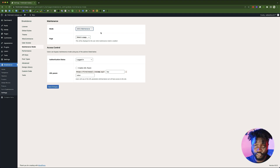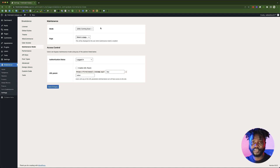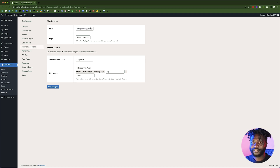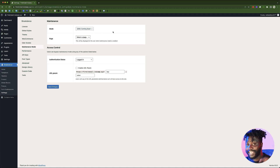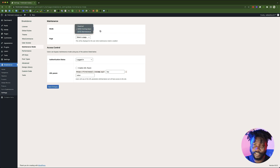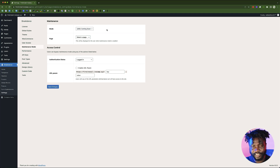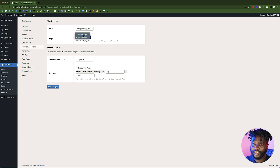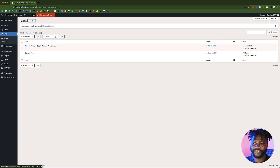So you have to know which one to choose. Do not choose coming soon when your website is already live — you don't want Google not to crawl your website when you want it to. Choose coming soon if you are still building the site, and choose maintenance if your site is already live but you're just making a few changes. We're going to choose coming soon because this is a fresh install. Then go to Pages and add a new page.